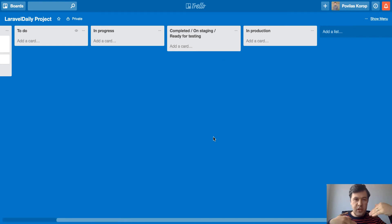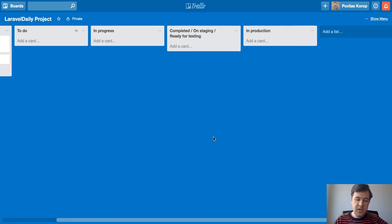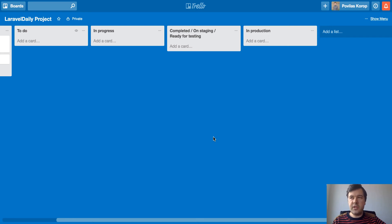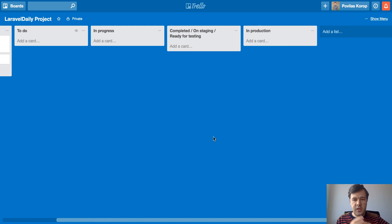And only when the client confirms that it's done, then we drag it into production. Well, we're not drag it, we deploy to the production that one feature or batch of features and then we drag it into production. So actually that done column is separated into two columns.